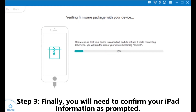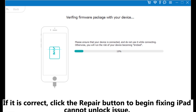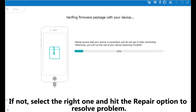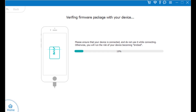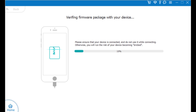Step 3: Confirm your iPad information as prompted. If it is correct, click the Repair button to begin fixing the iPad cannot unlock issue. If not, select the right one and hit the Repair option to resolve the problem. The program will then download and install the latest software update on your iPad after detecting your iPad's current iOS version.